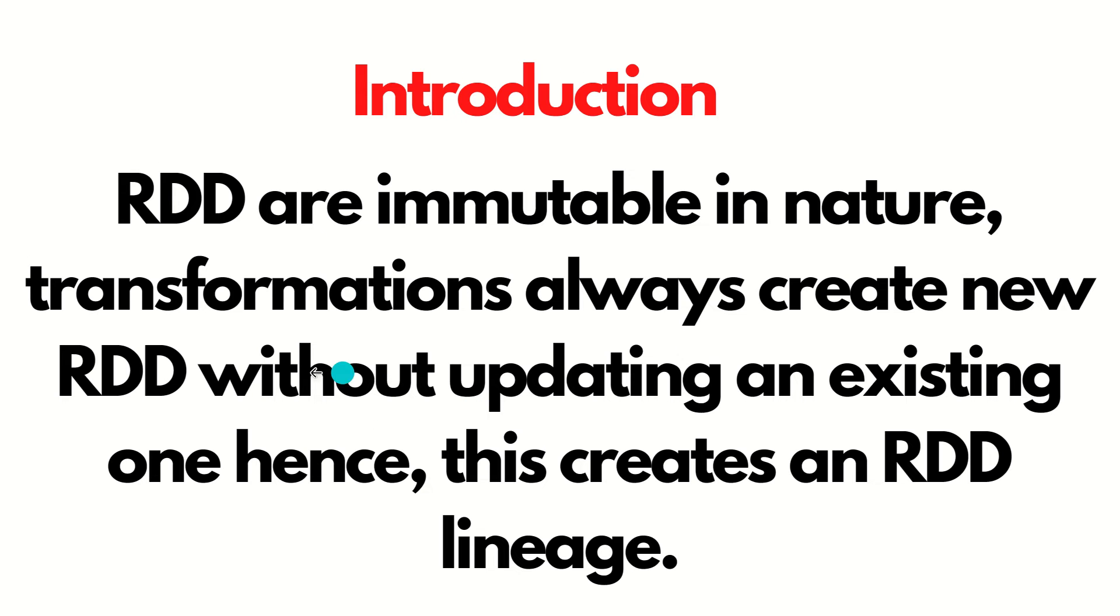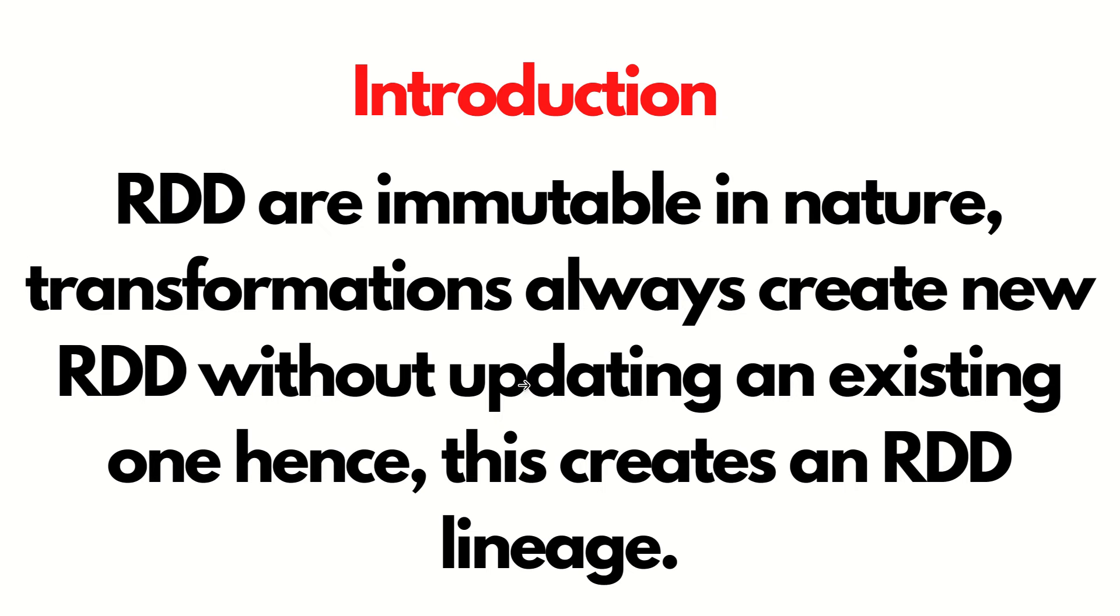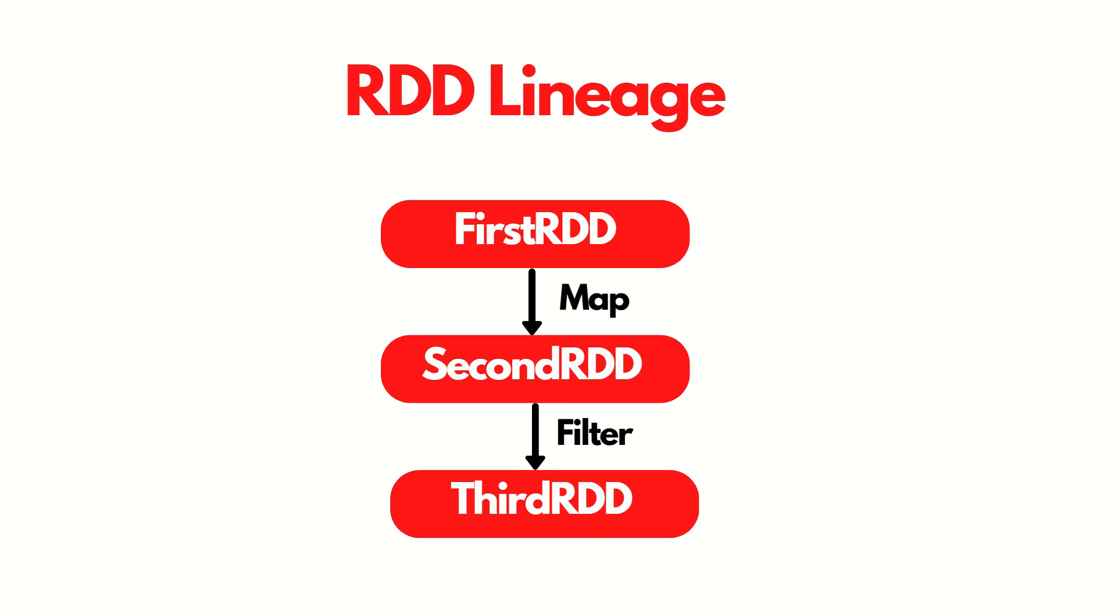So transformations always create a new RDD without updating an existing one and it creates an RDD lineage. Lineage meaning is some kind of flow. How the first RDD gives you the next one, there will be some relationship available. This dependency or relationship will be represented in the form of a lineage graph.